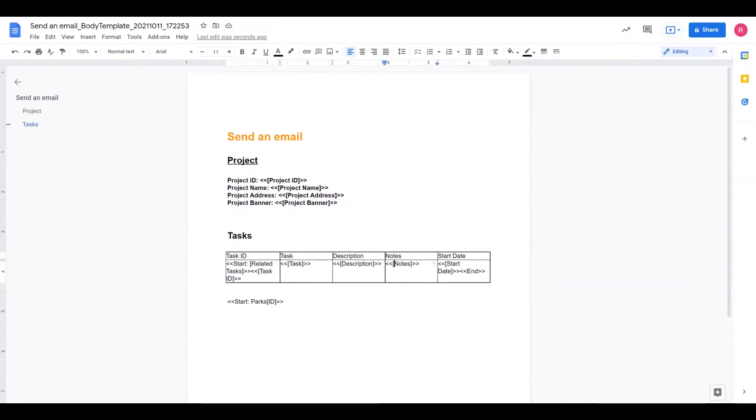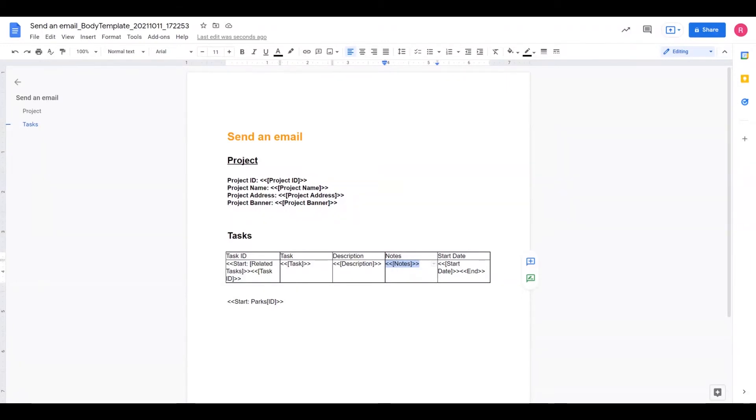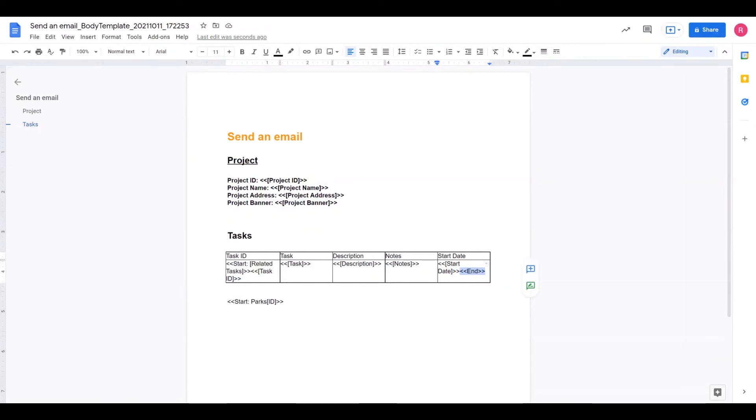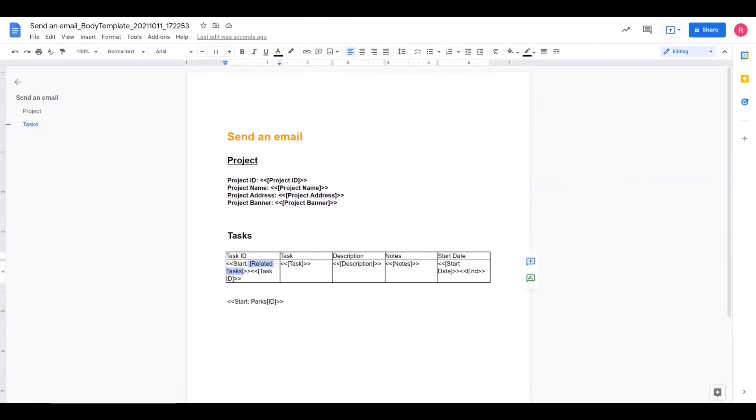You could reference any of those fields from that table just by encasing them in double arrows. And then when you get at the end of that, when you're ready to essentially have AppSheet stop pulling fields from that record, you're going to end with an end in double arrows.